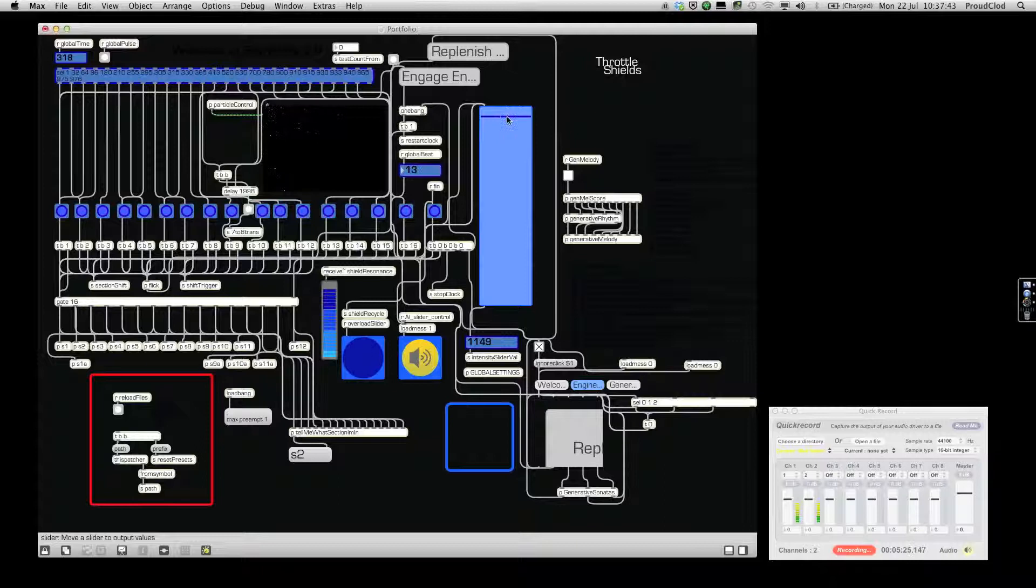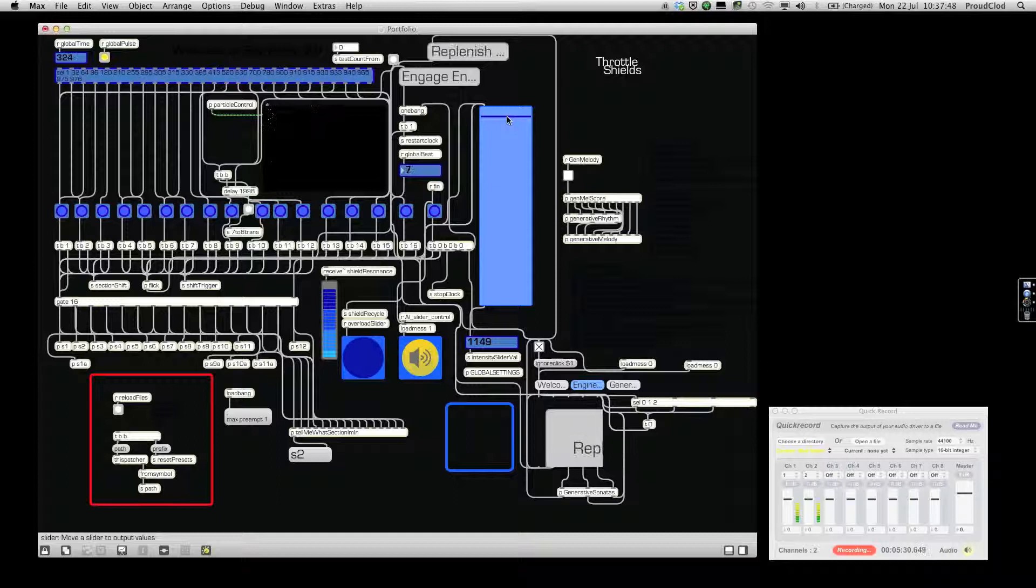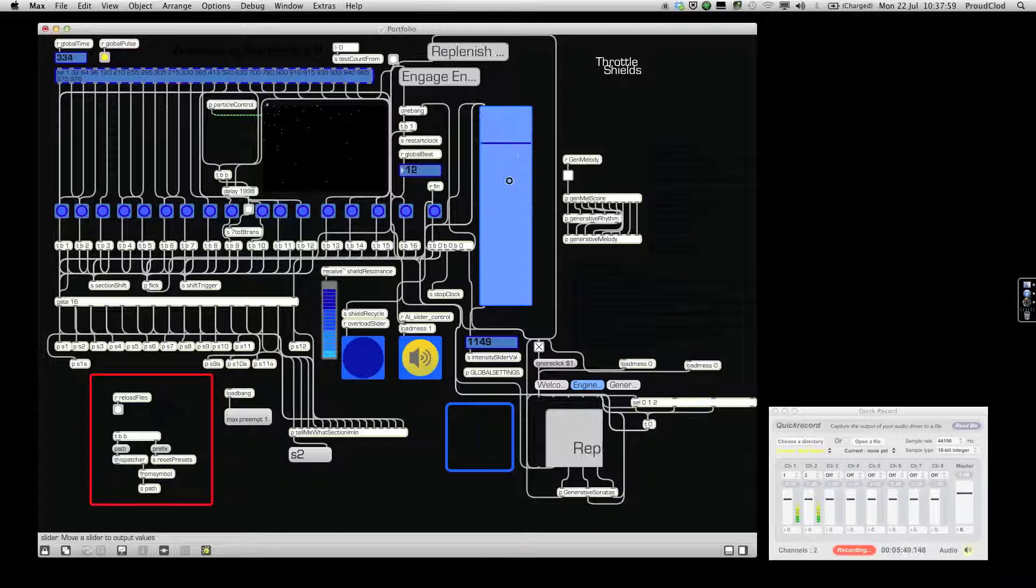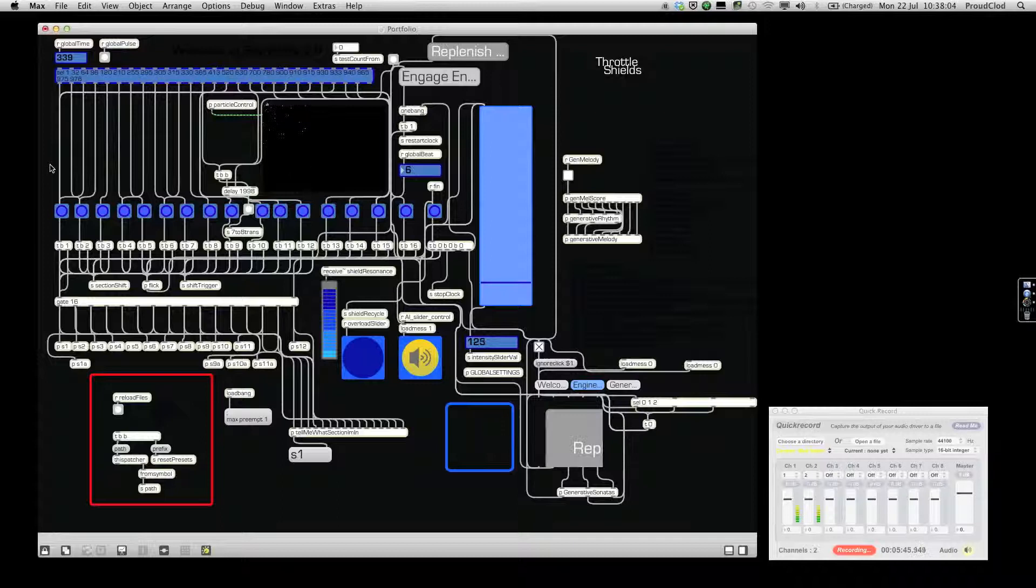The drums, the reverberant drums, are doing a little bit more different stuff. I can pull that out as well, and I can flick back to section one at any point. We've changed the harmony.